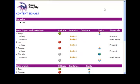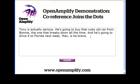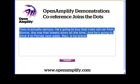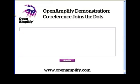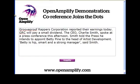One last example. I'm going to make up a company name. Check this out. It's a lot of typing, so I think I'll just paste it in here. Groove Proof Rappers Corporation — you like that name? Reported their earnings today.